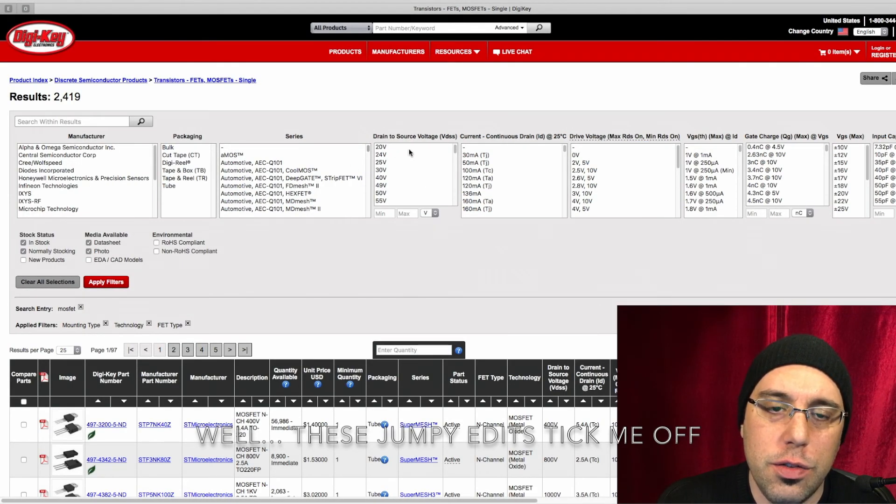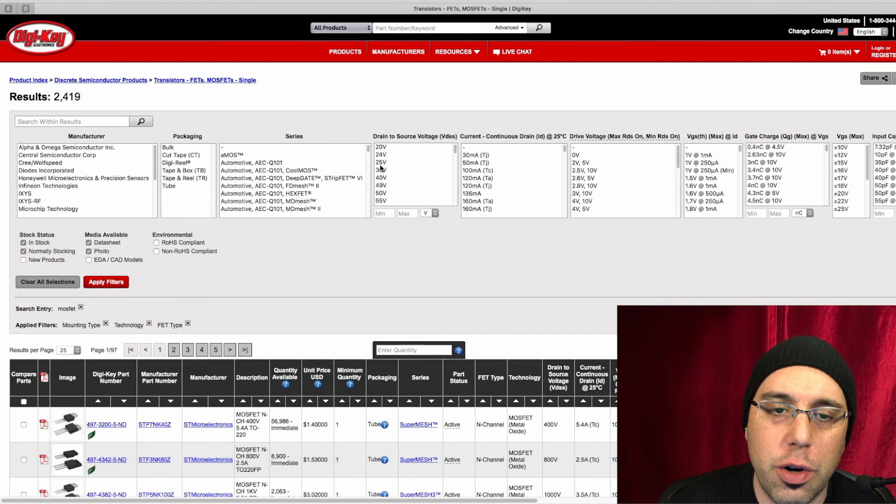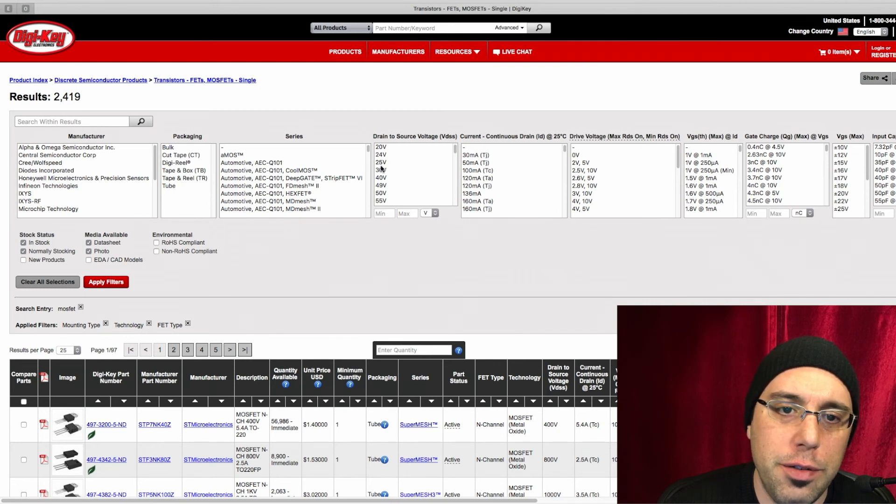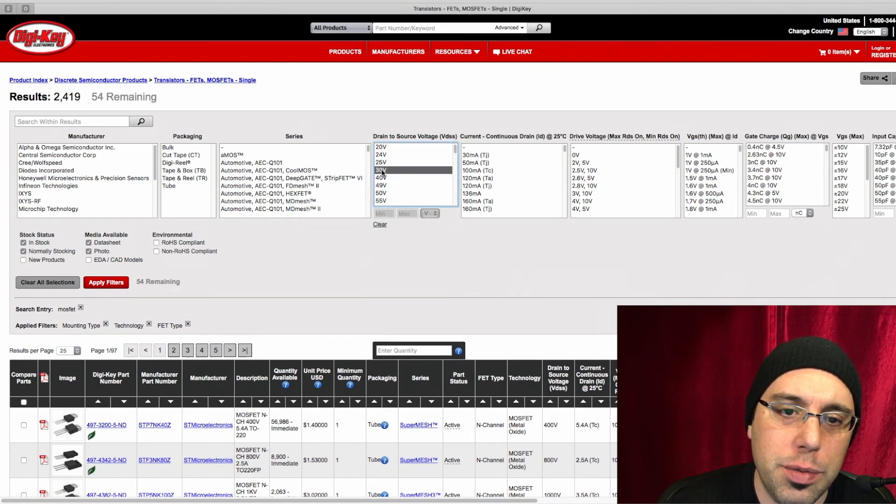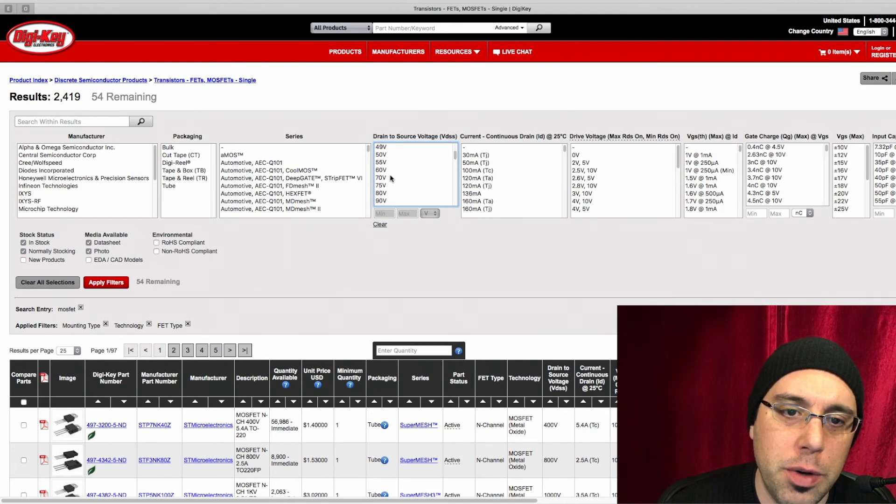Next easy thing is we need something to handle the voltage we're going to throw at it. Now if we want to go to 25 or 24 volts for everything, 30 is probably going to be our absolute bare minimum.